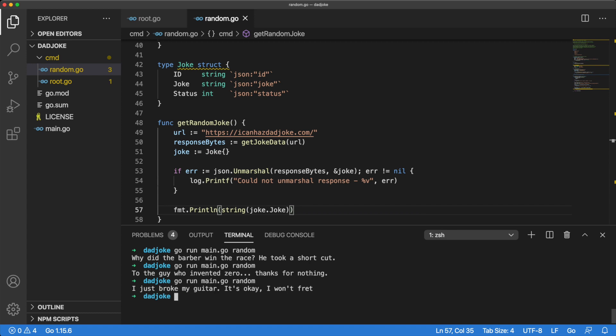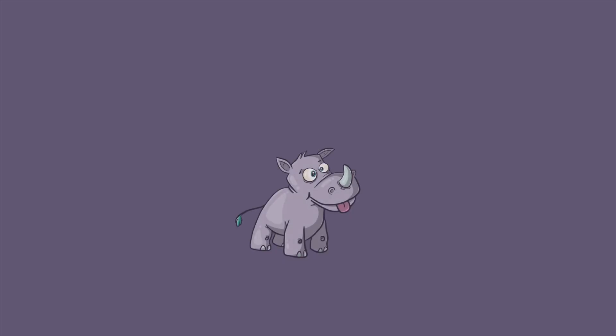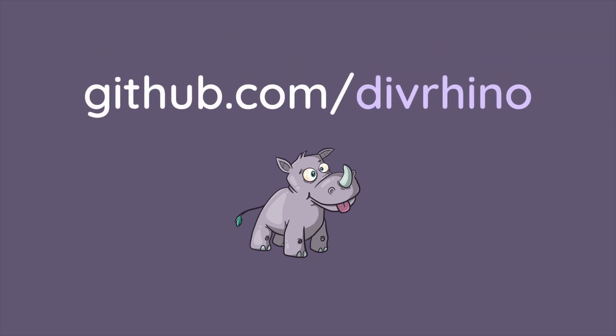In this tutorial, we learned how we could build a command line tool with Go and Cobra. A text version of the tutorial can be found on divrhino.com, and a repo can be found on my GitHub account. I'll leave both links in the description for this video.